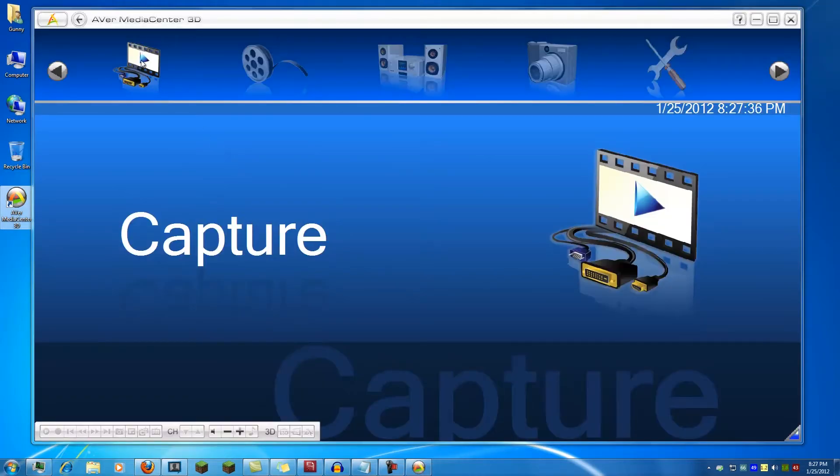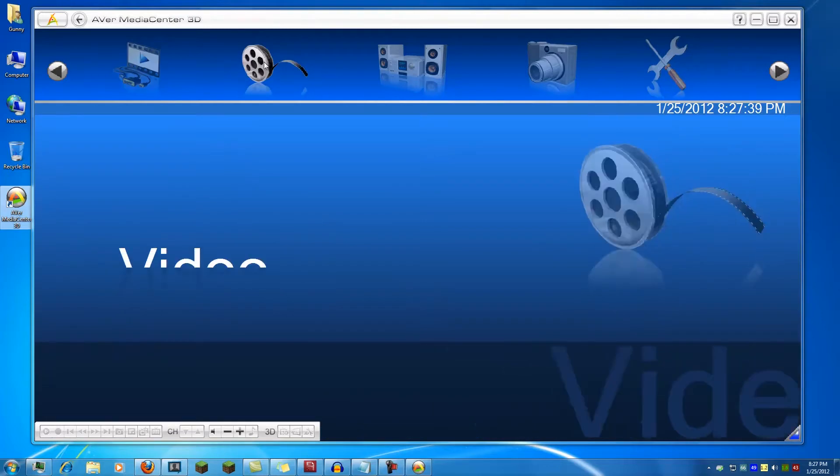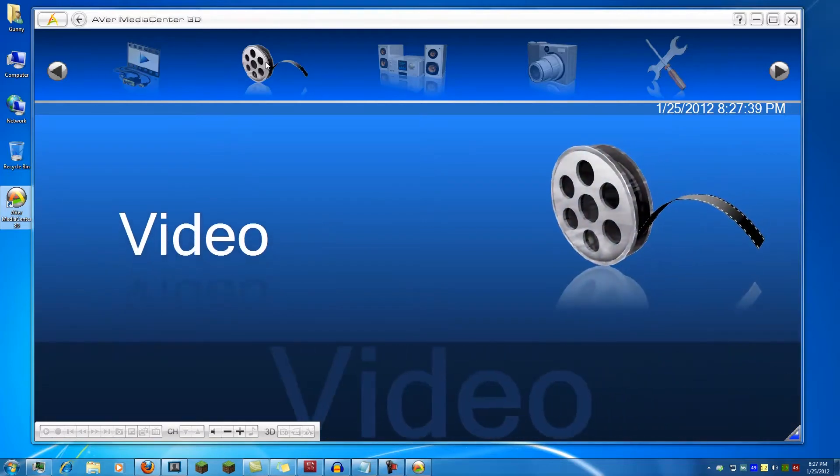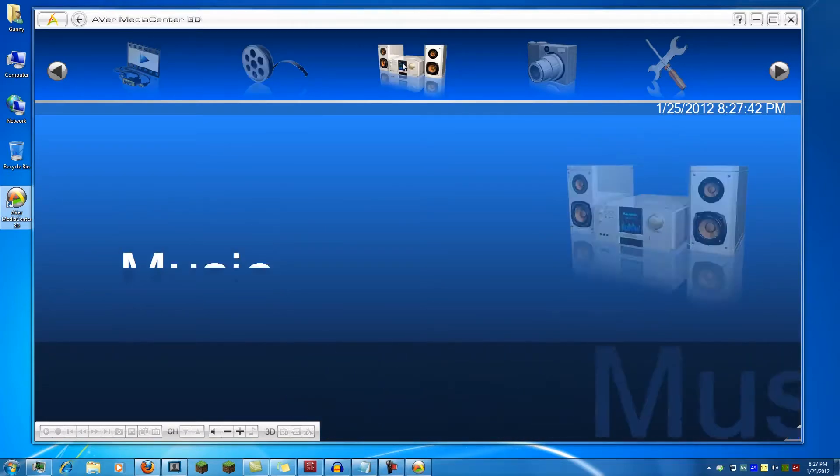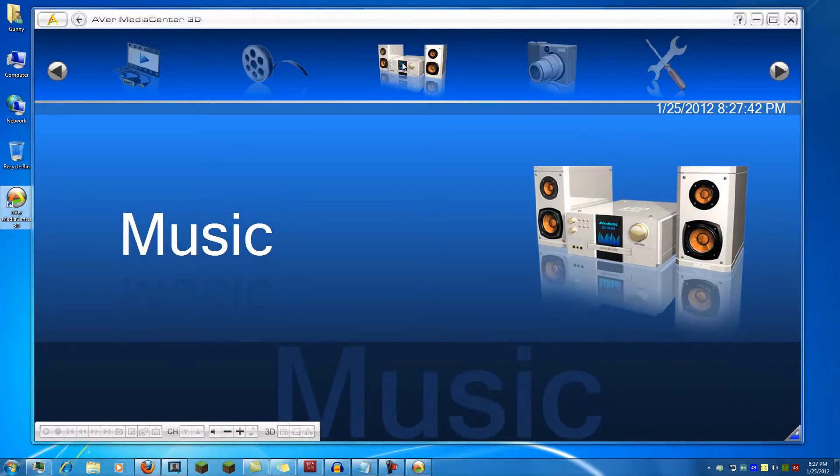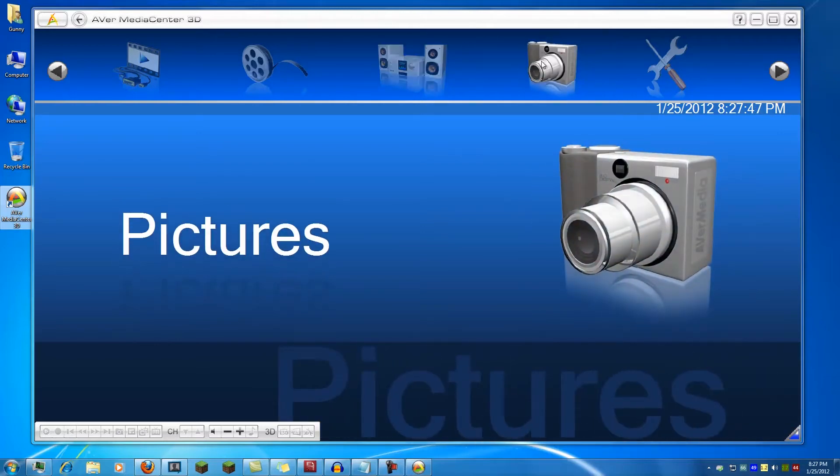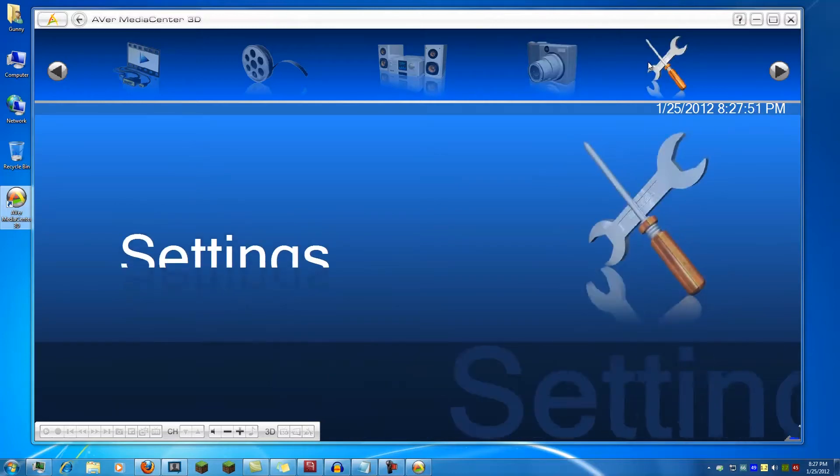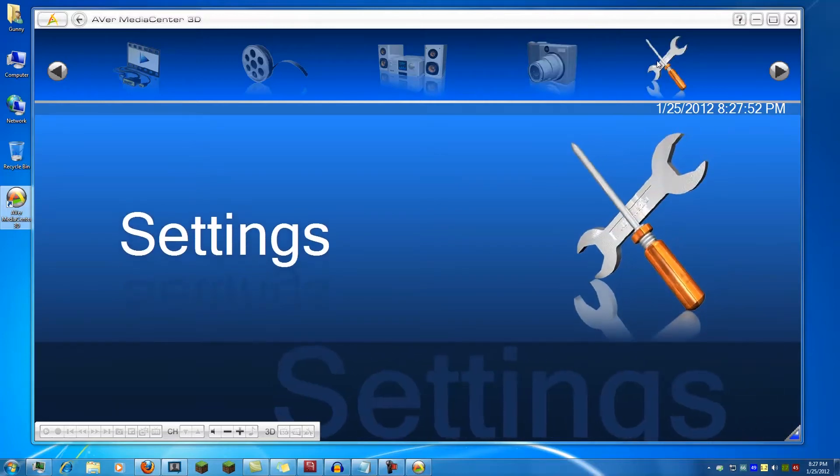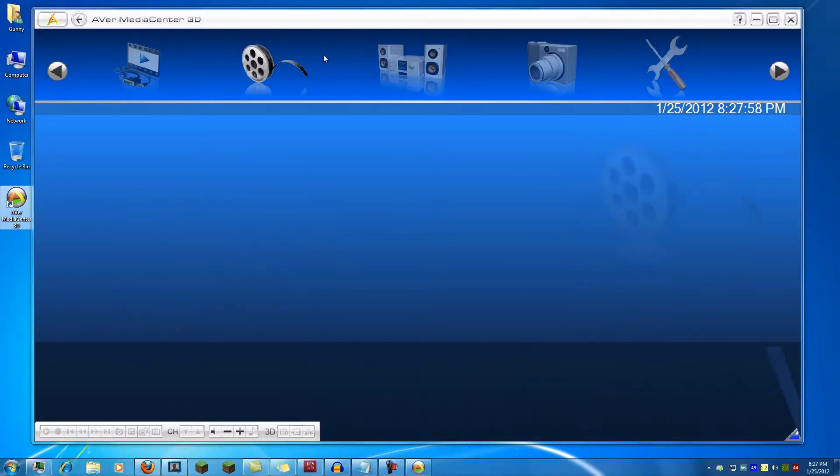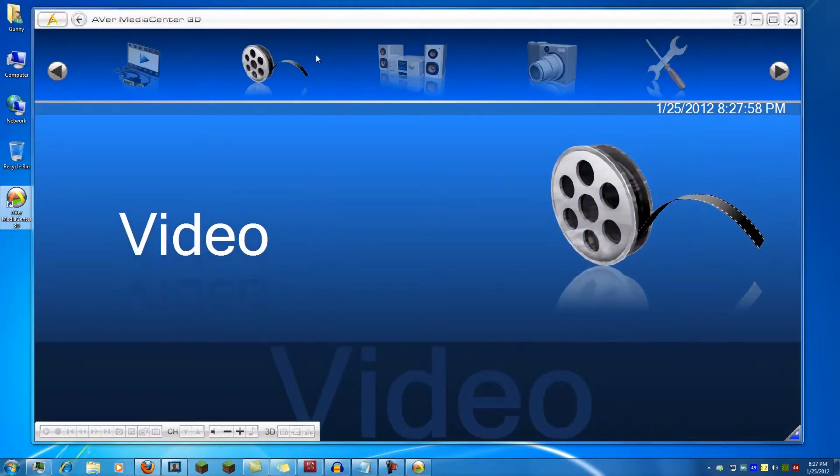You have capture which you use to view as well as record from the card, video to playback previous played videos, music if you want to play some music using the software, pictures where you can view pictures as well as screenshots taken from the card, and settings where you can change settings for the software and also some default options for the capture card.